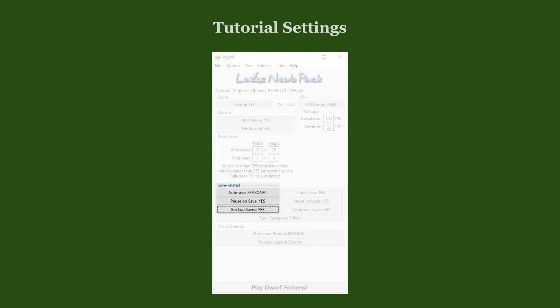Let our save game related options be set to Seasonal Autosave, Pause on Save, and Backup Saves.